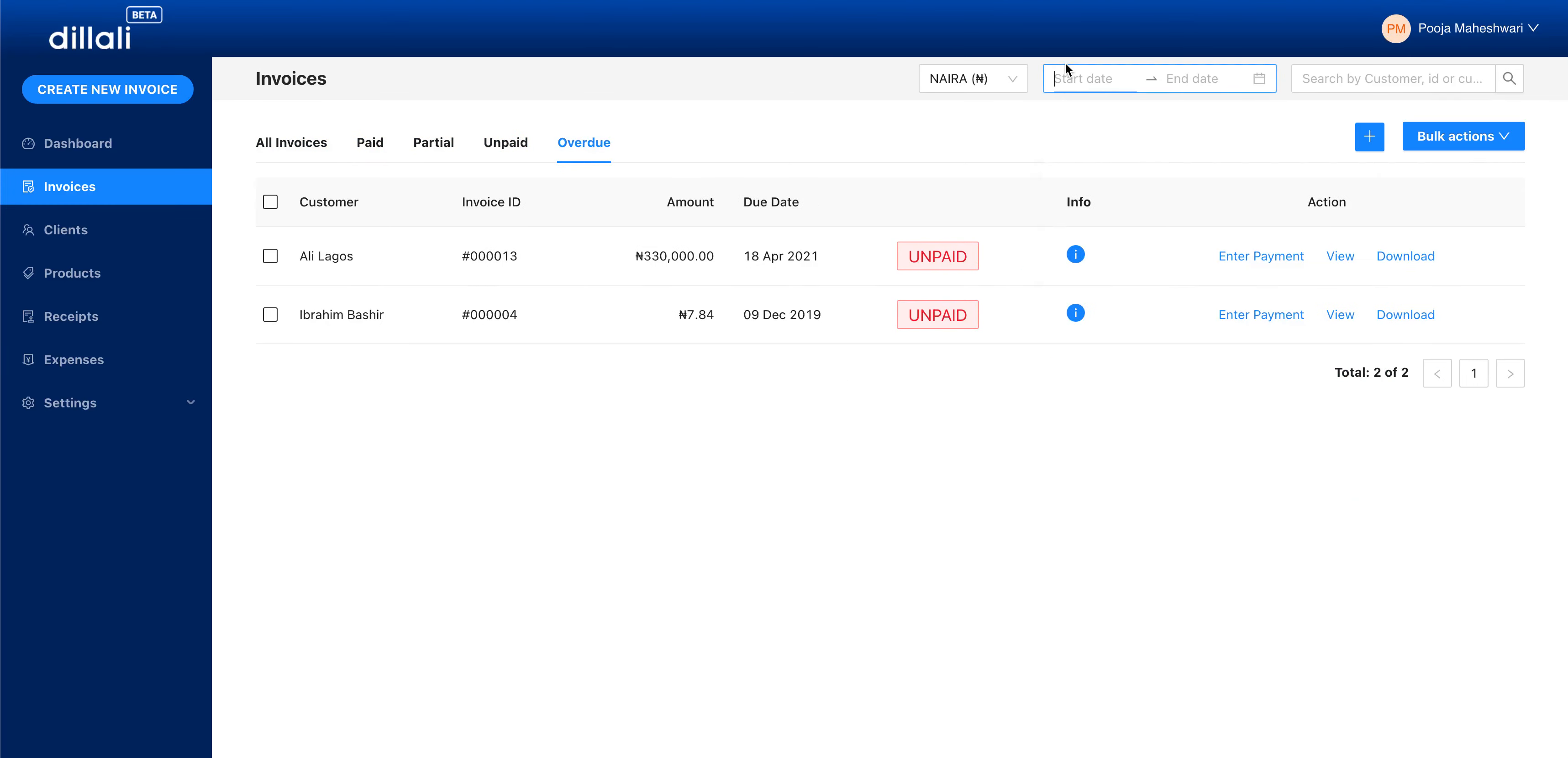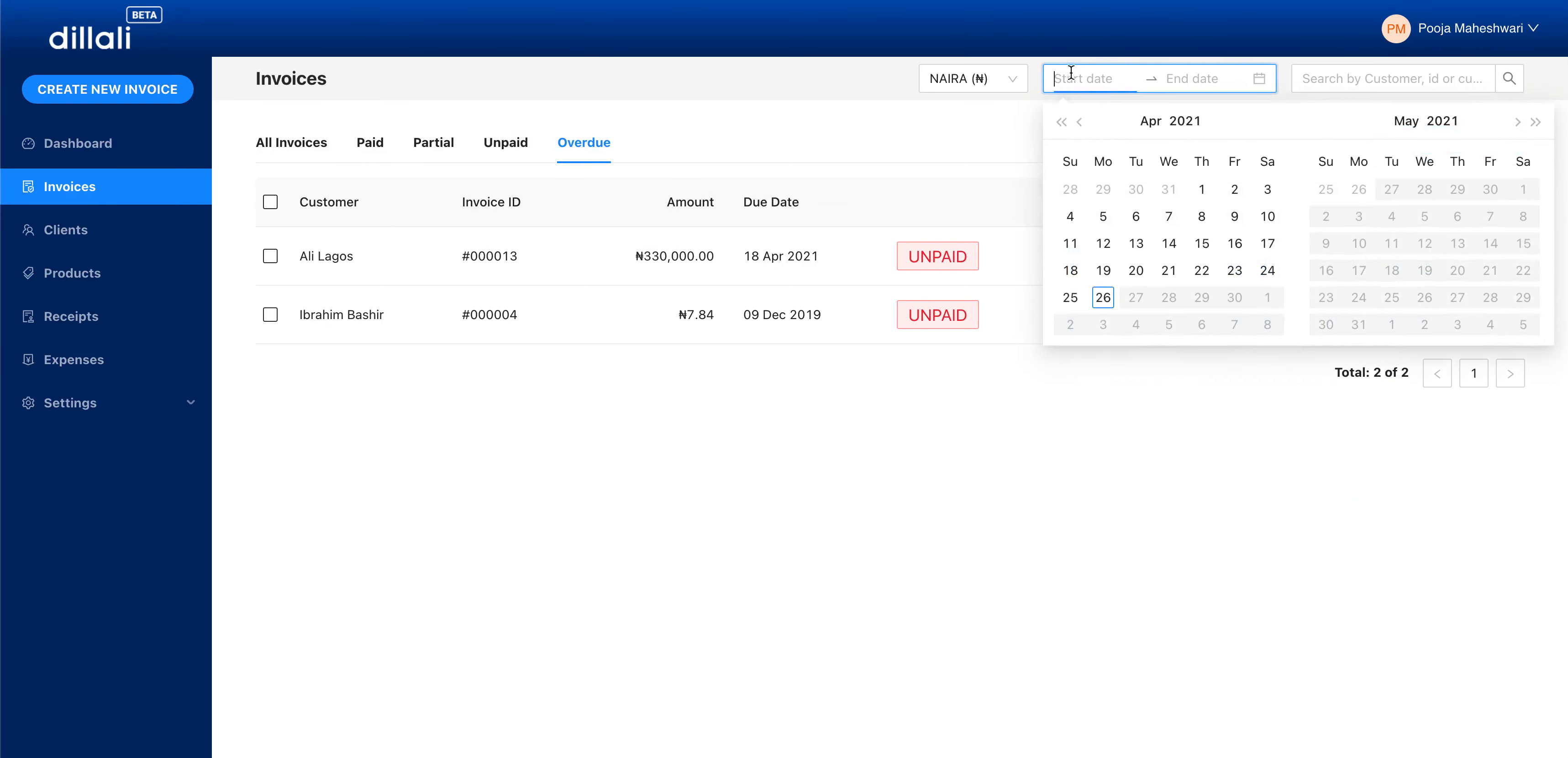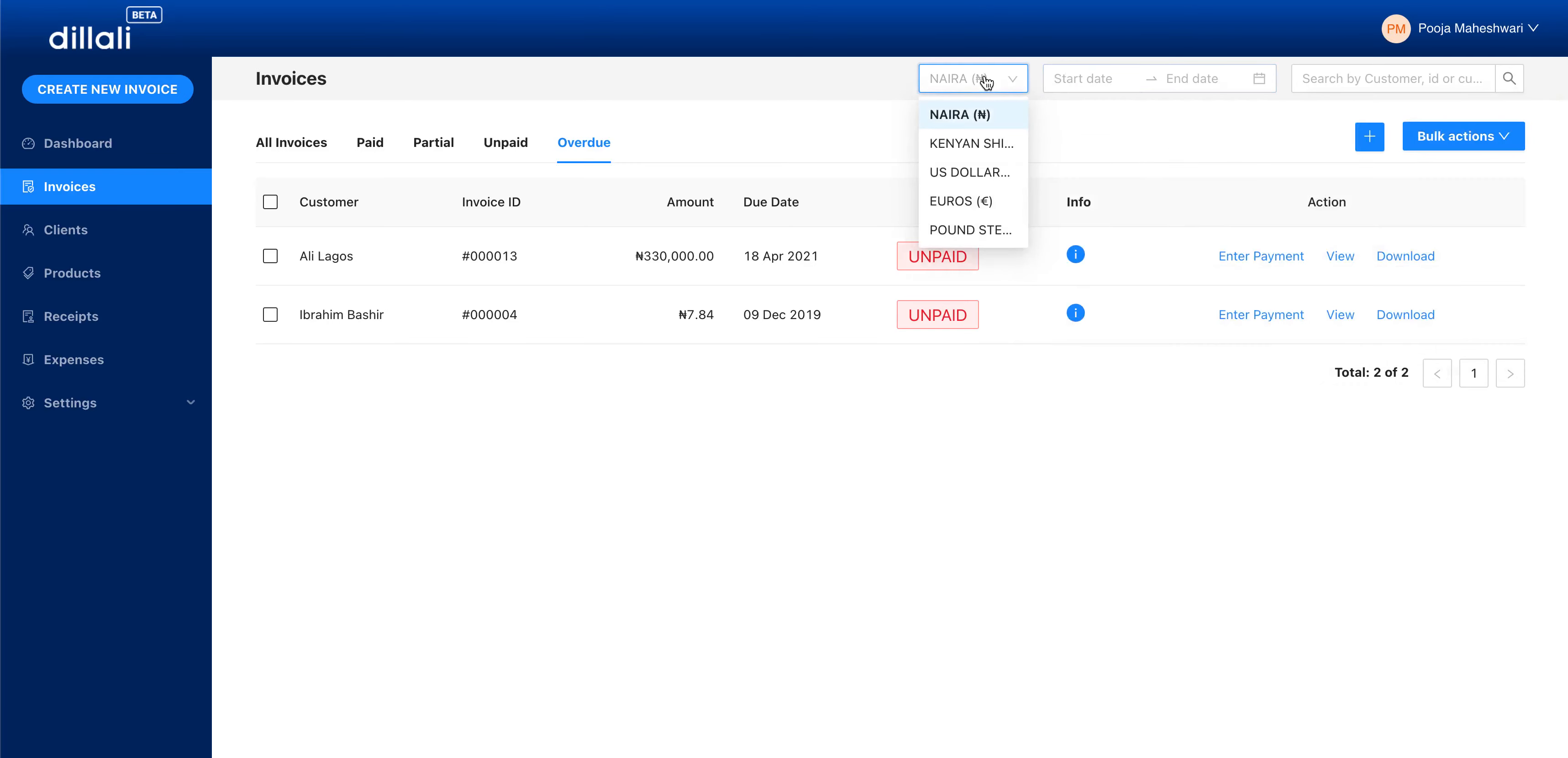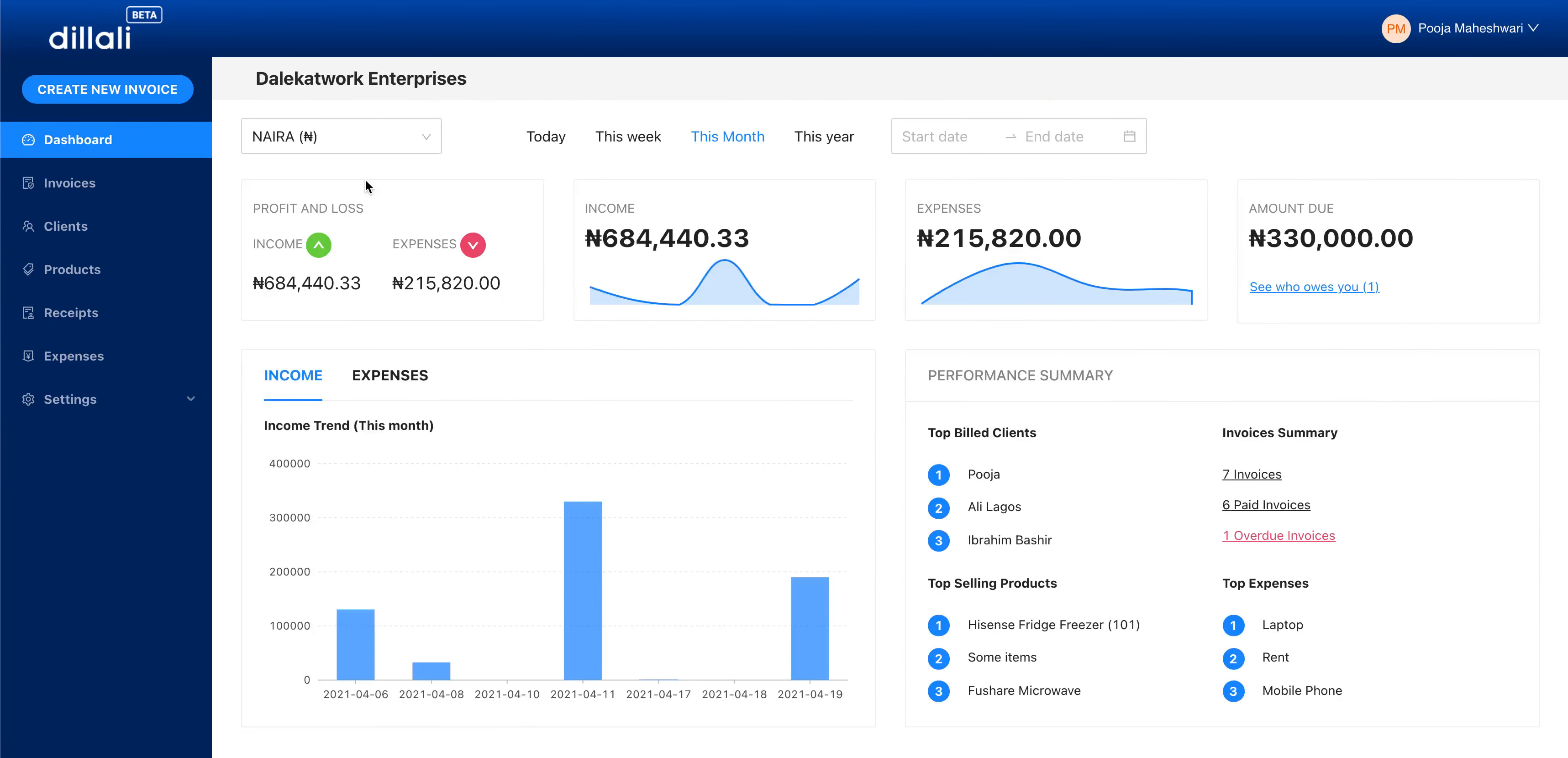You can also select a particular date range and filter by different currencies. What's interesting is that from the dashboard, for this particular month, I can see how many overdue invoices I have.